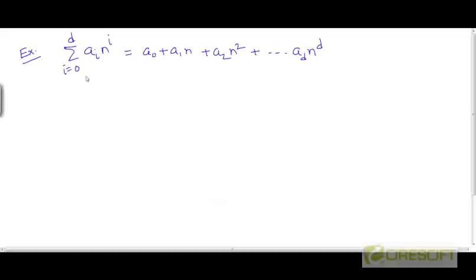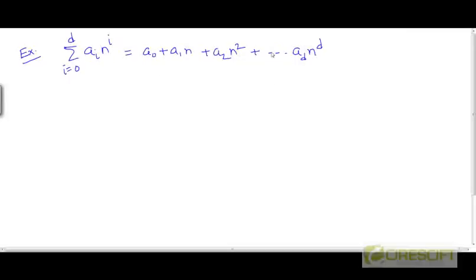Here is another example of a generic polynomial of degree d. A generic polynomial of degree d can be written as the summation of a_i times n to the power i, for i varying from 0 to d. The highest power of n in this expansion is going to be d. We can open up this summation and write this as a series.